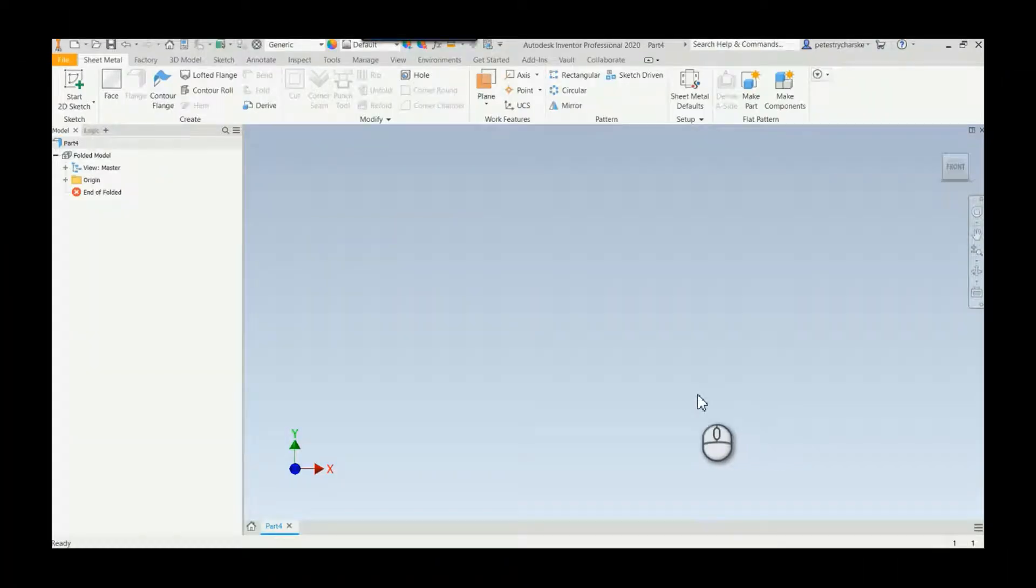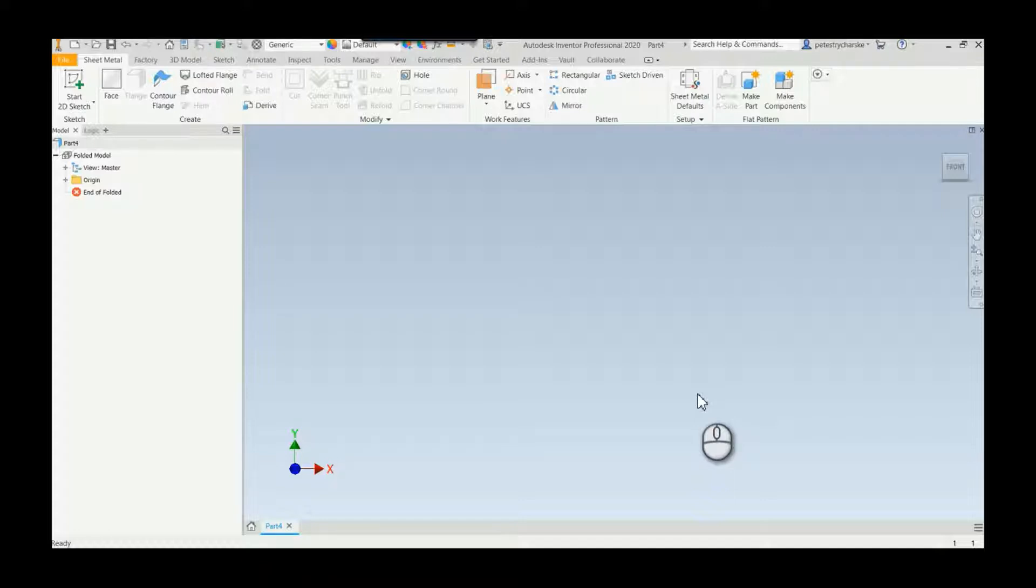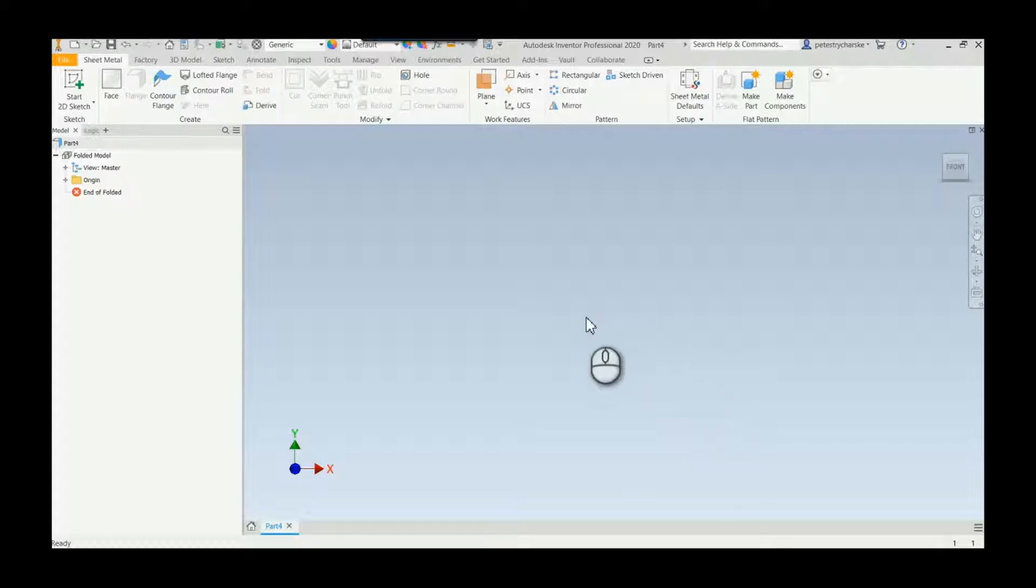Hey everybody, Pete here. In this short video I'm going to demonstrate a technique for putting a cut on a cylindrical sheet metal face and then being able to flatten it. A customer asked me about this and I thought this is generic enough I could pass it around to anybody.